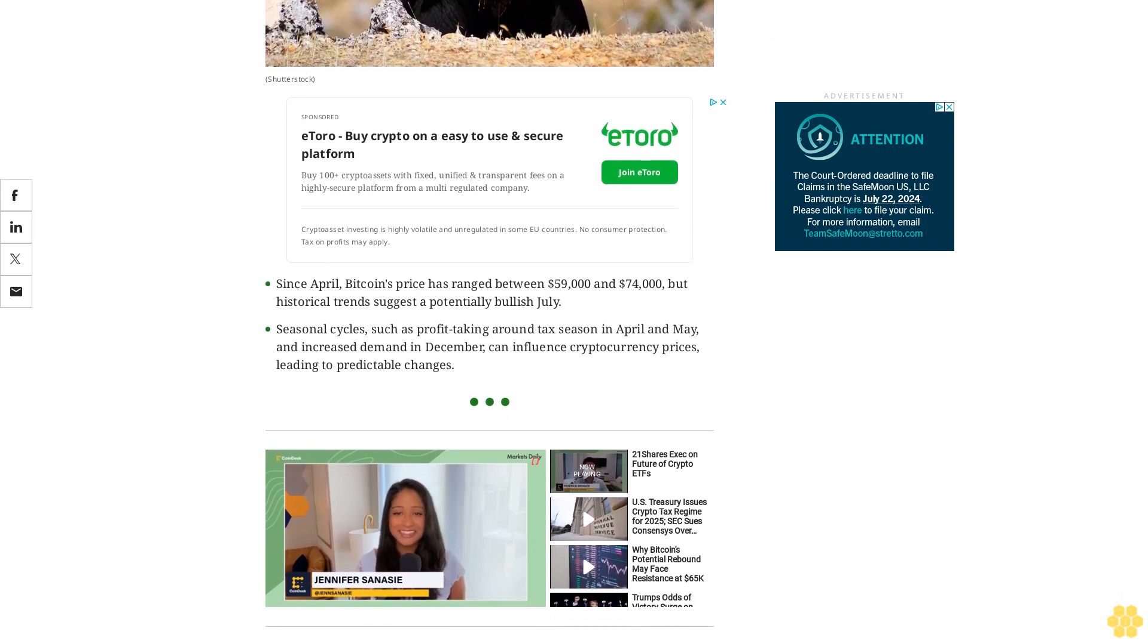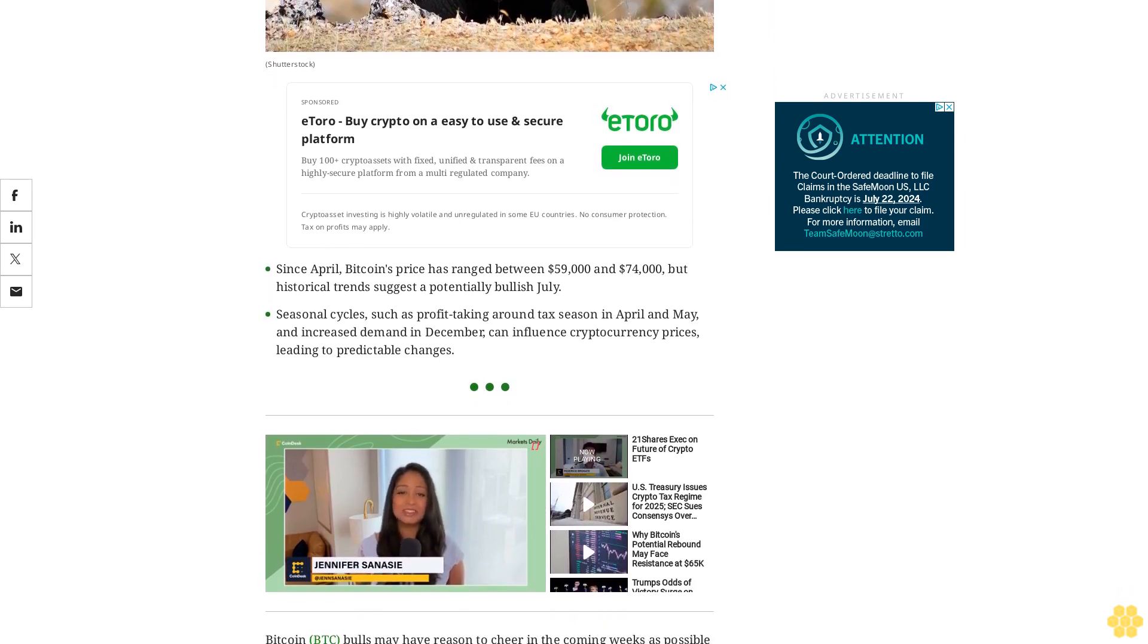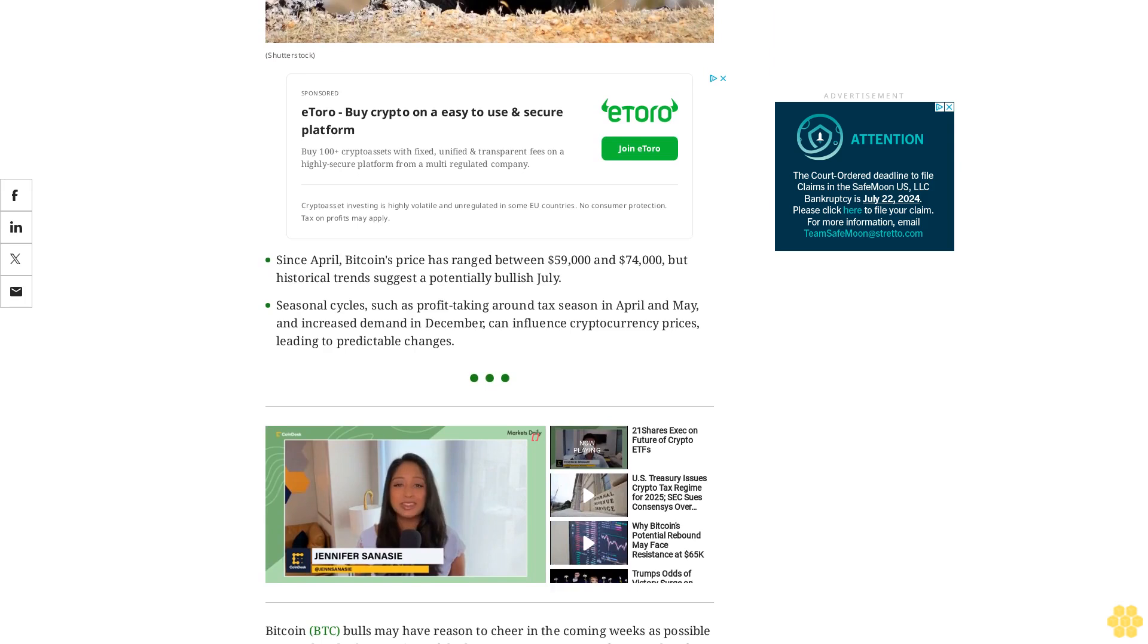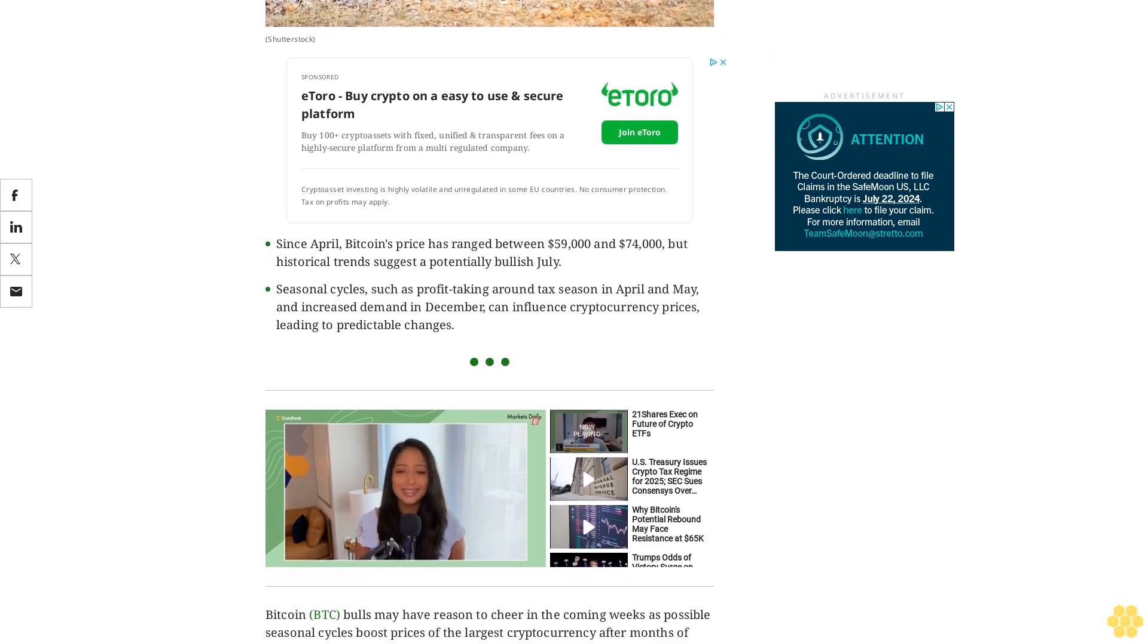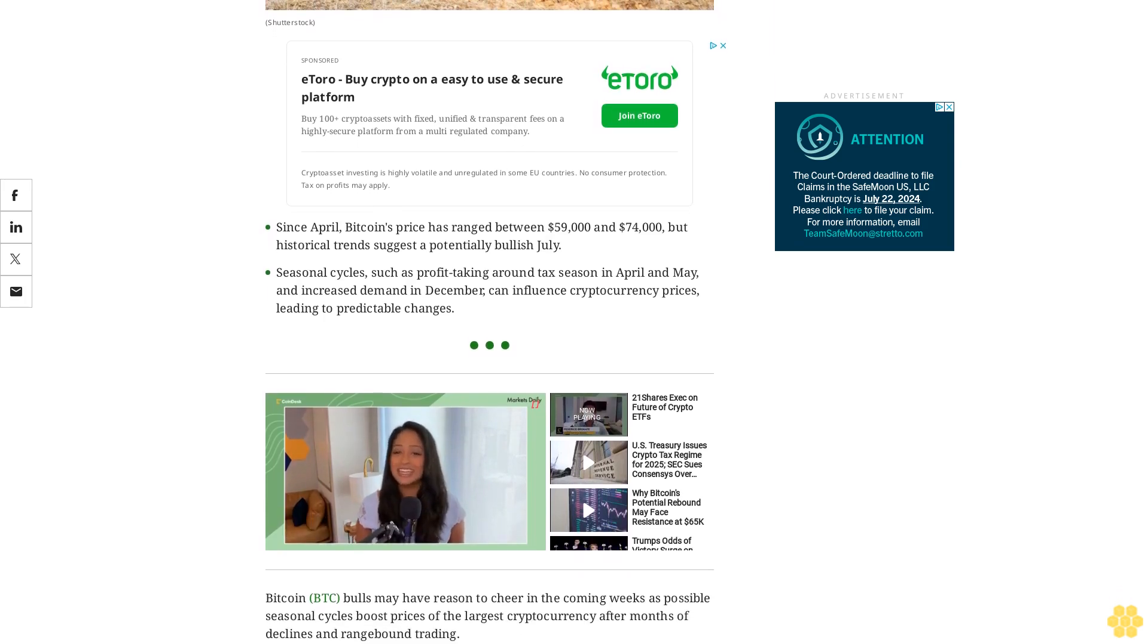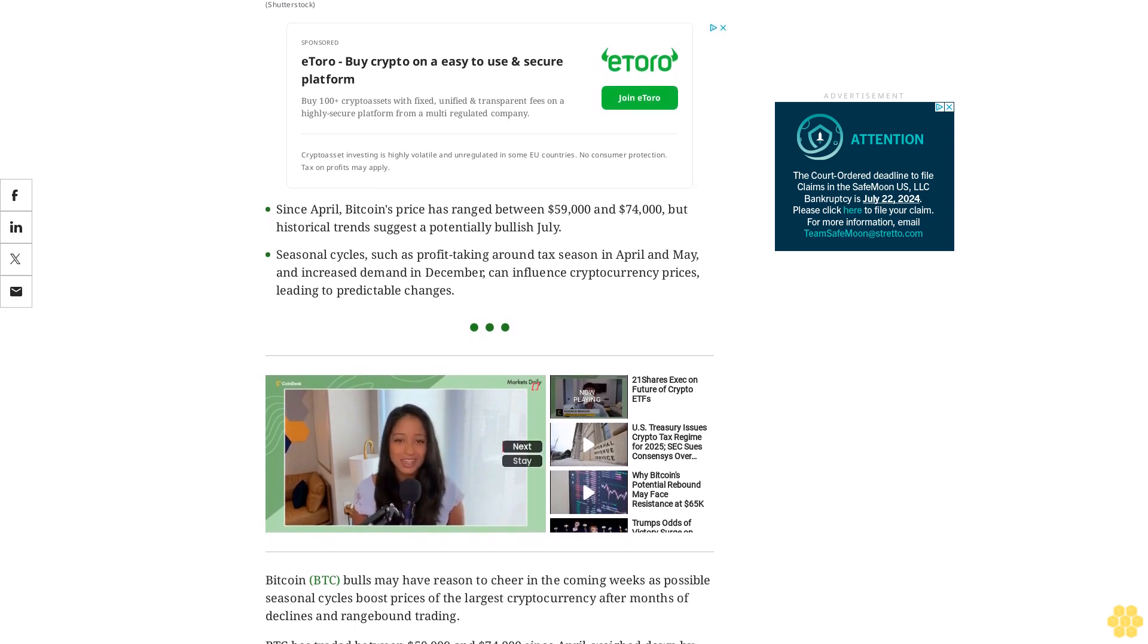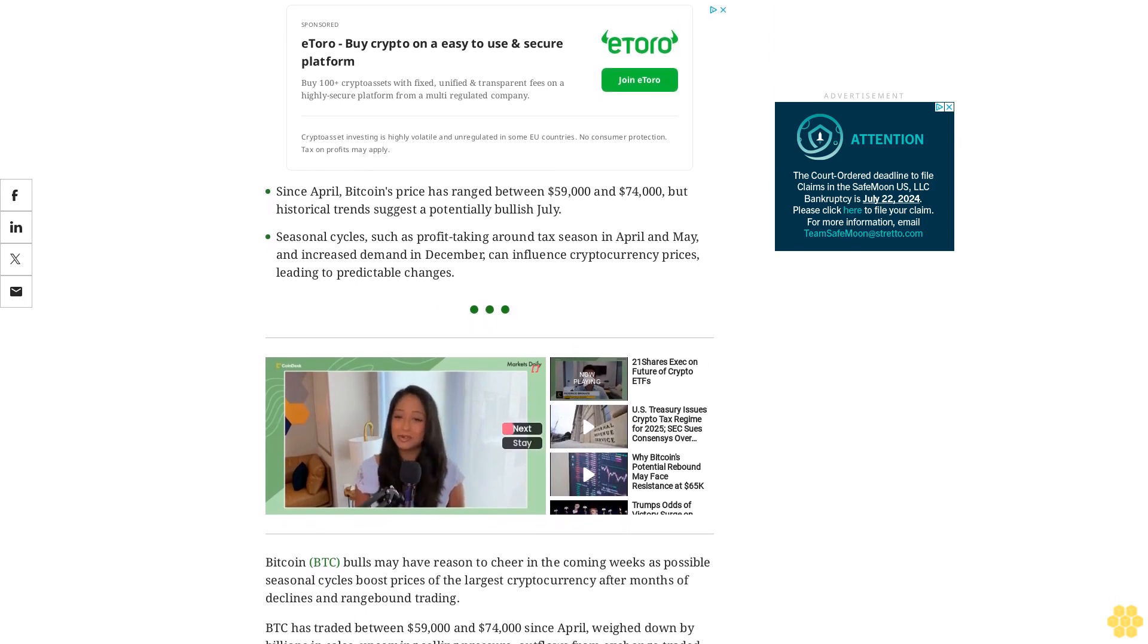Bitcoin BTC bulls may have reason to cheer in the coming weeks as possible seasonal cycles boost prices of the largest cryptocurrency after months of declines and range-bound trading.